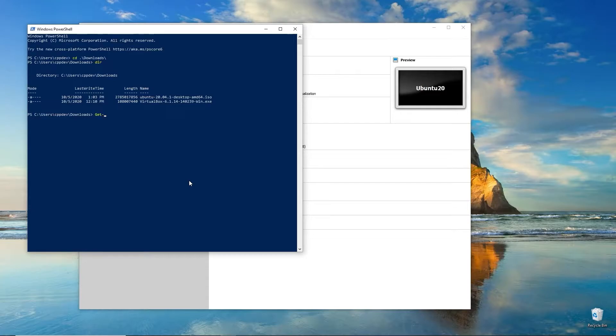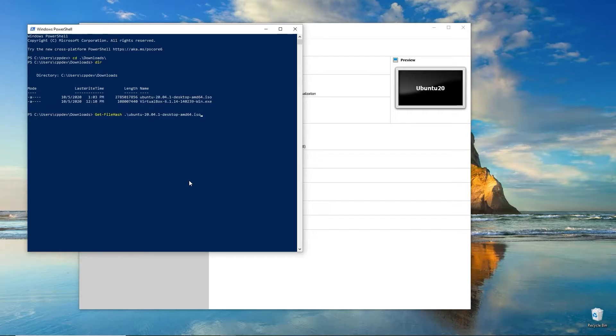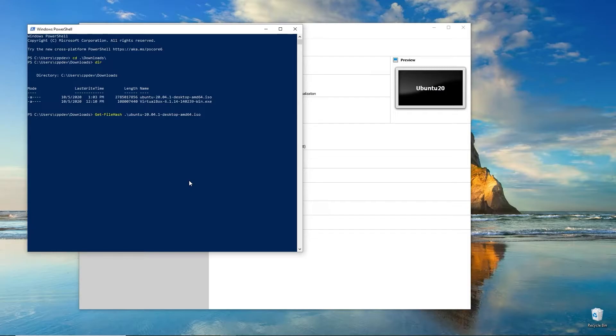You can do get-filehash. You can use tab for auto-completion. Start typing the beginning of the name, hit tab, and it'll finish the file name. This will take a minute to calculate the hash because it's a large file. Then we can compare that with the hash from online.